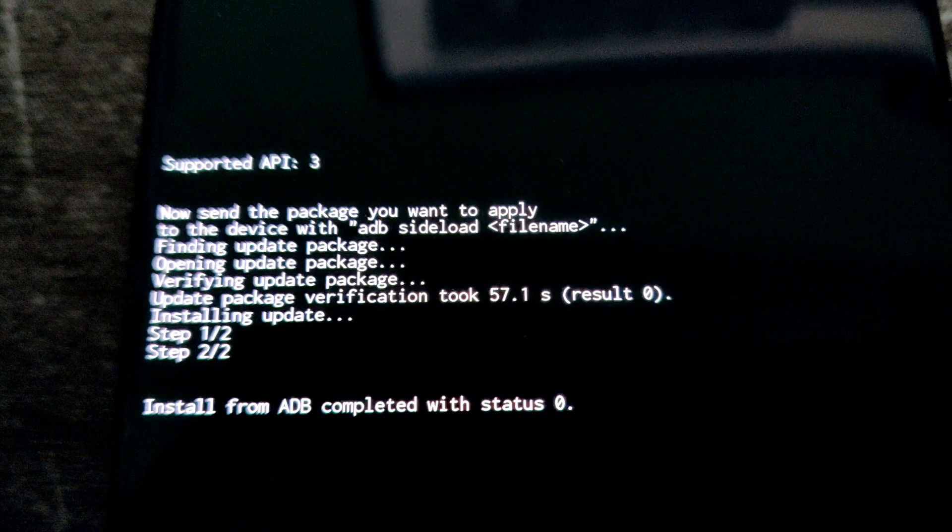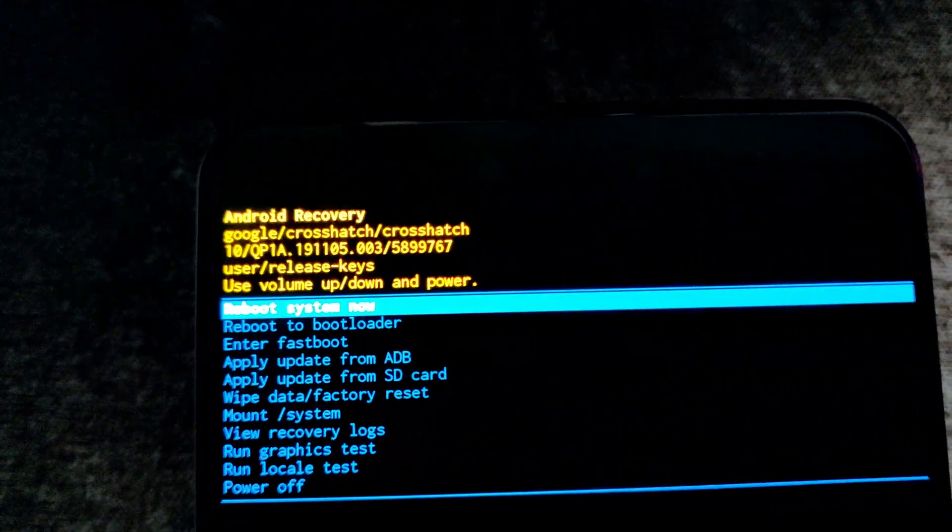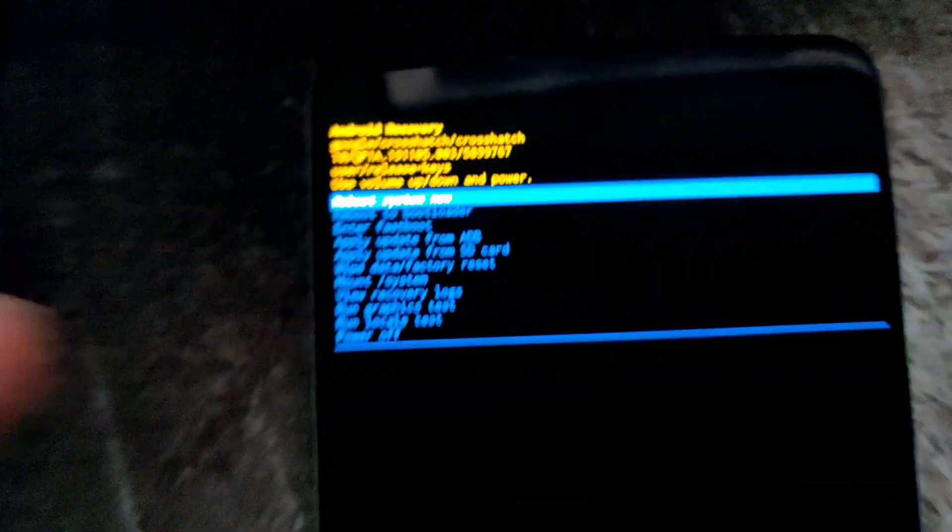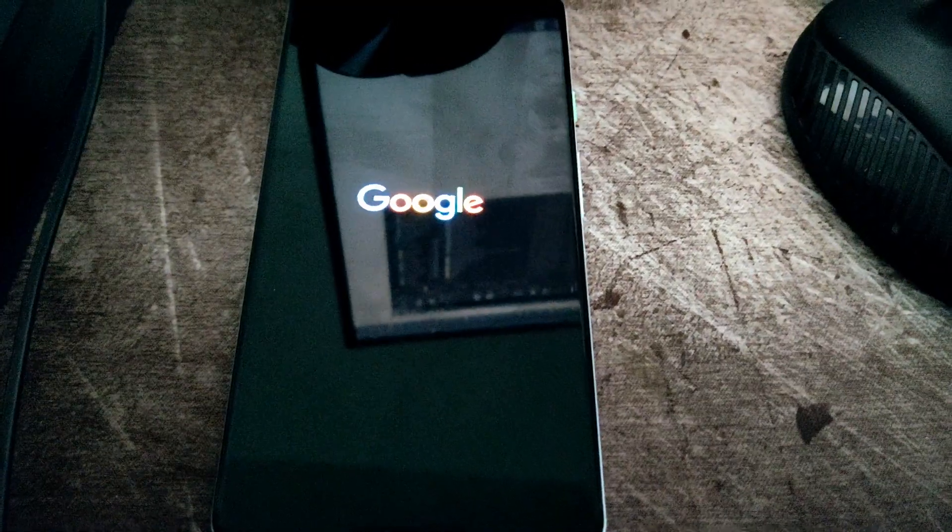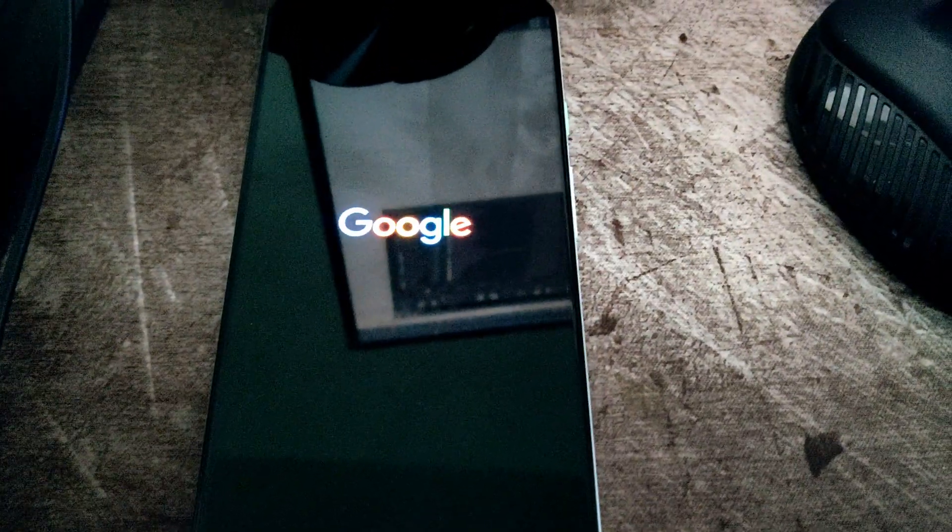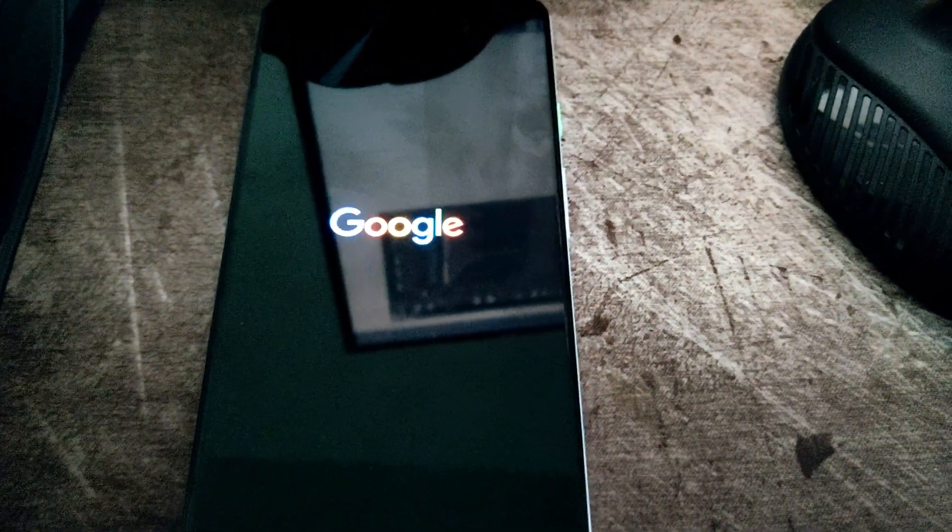All right, so there it is. The update has been loaded onto my phone, and then I get this menu back again. Then we're going to hit the reboot system now button, and just hit... You do that by just hitting the little power button on the side. And it should go ahead and just reboot your phone back to normal. And that's it. That's all there is to it. You've updated your phone.